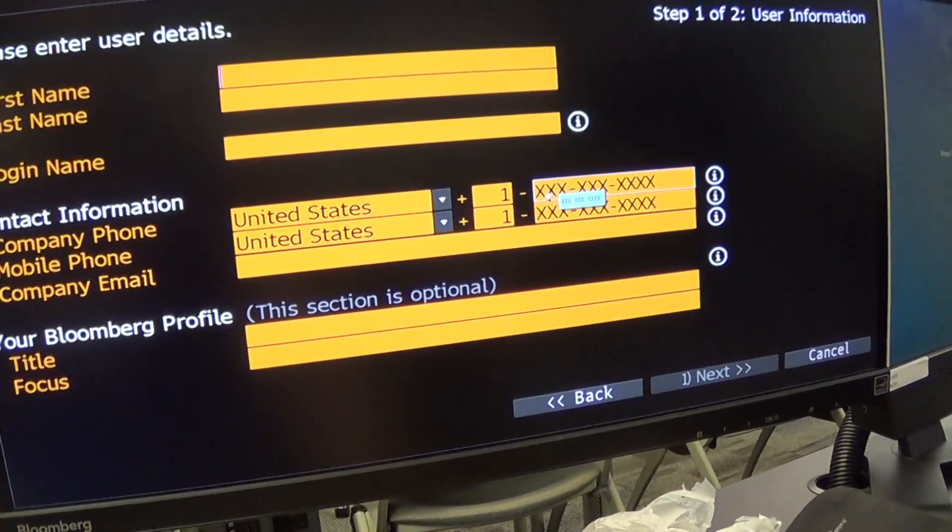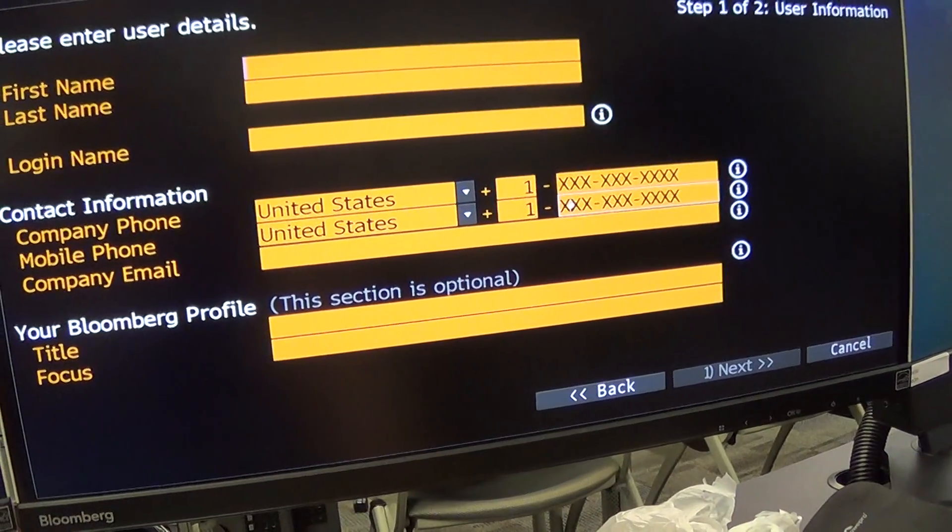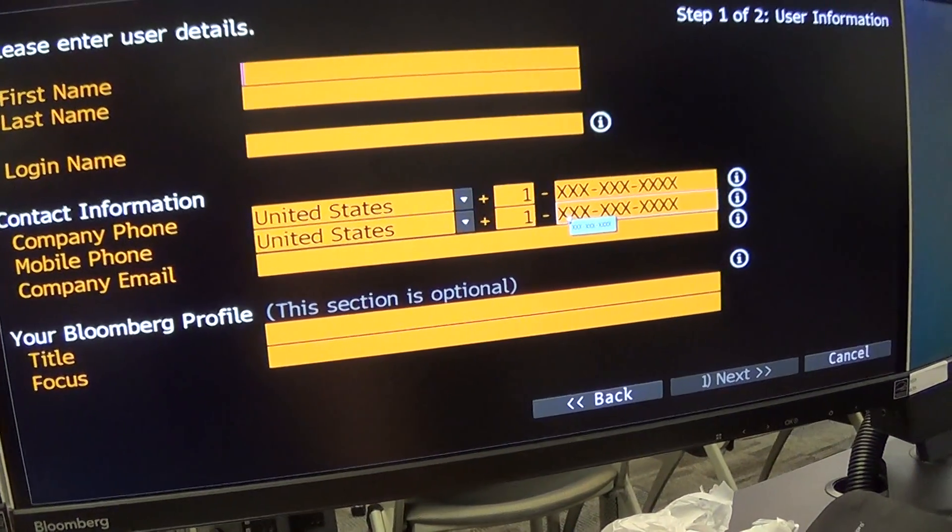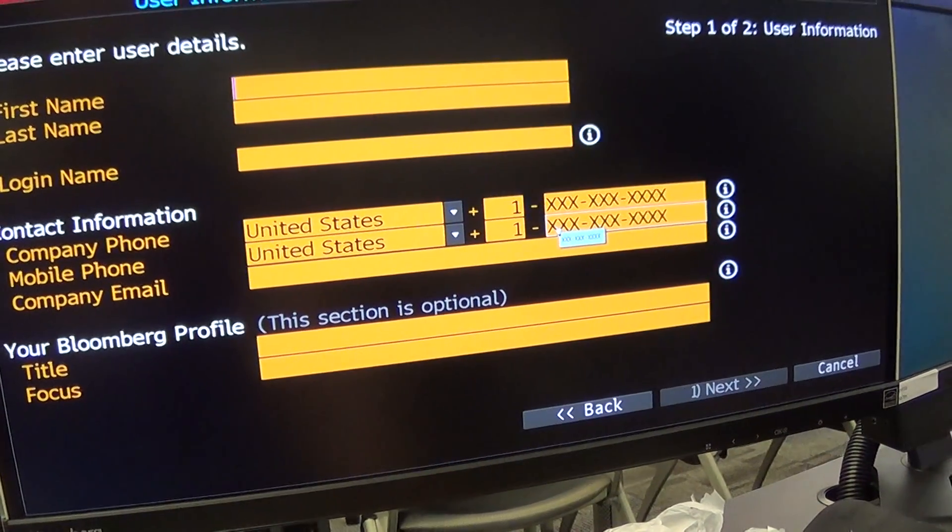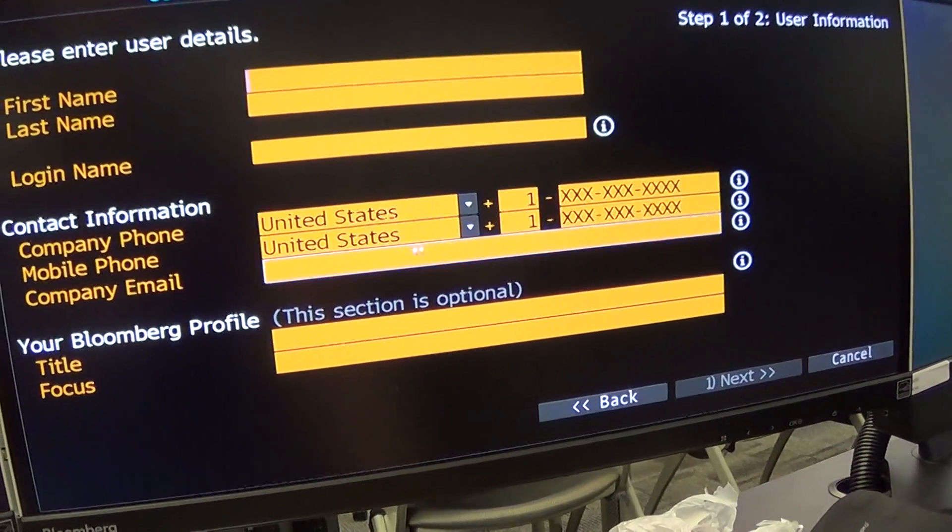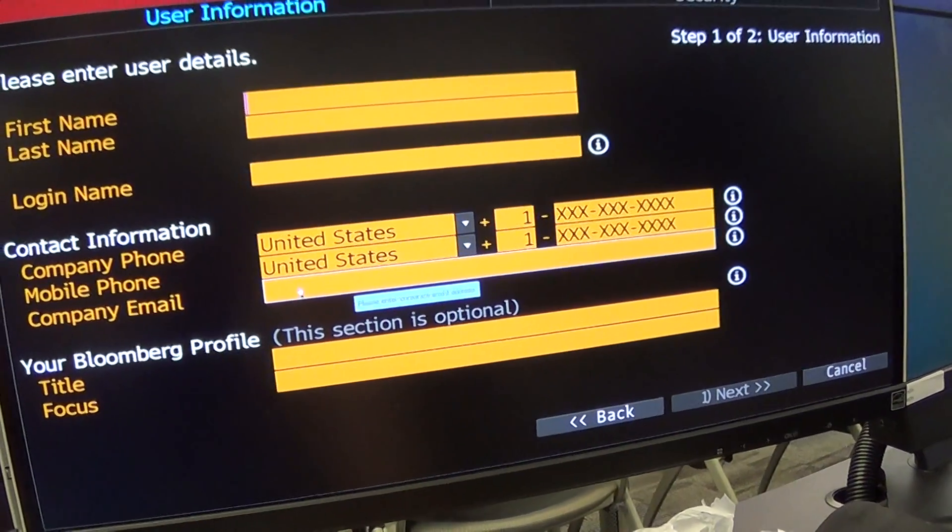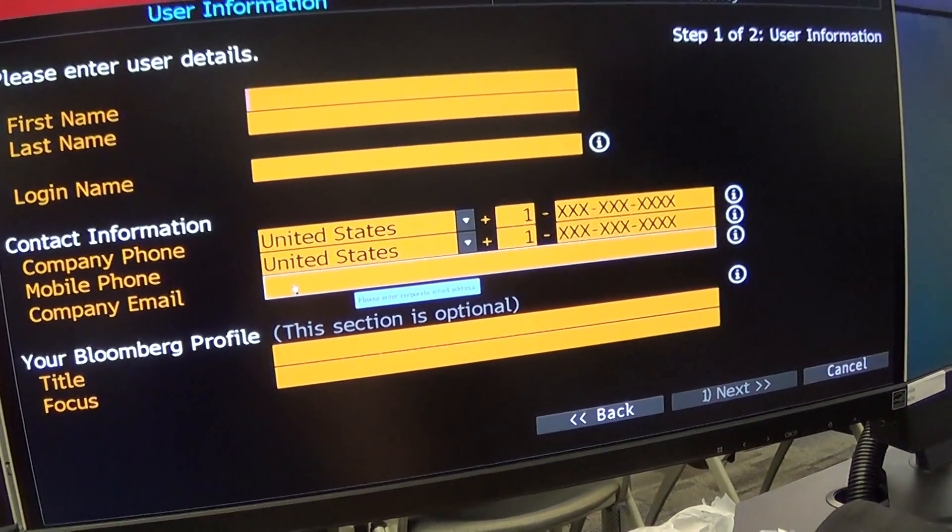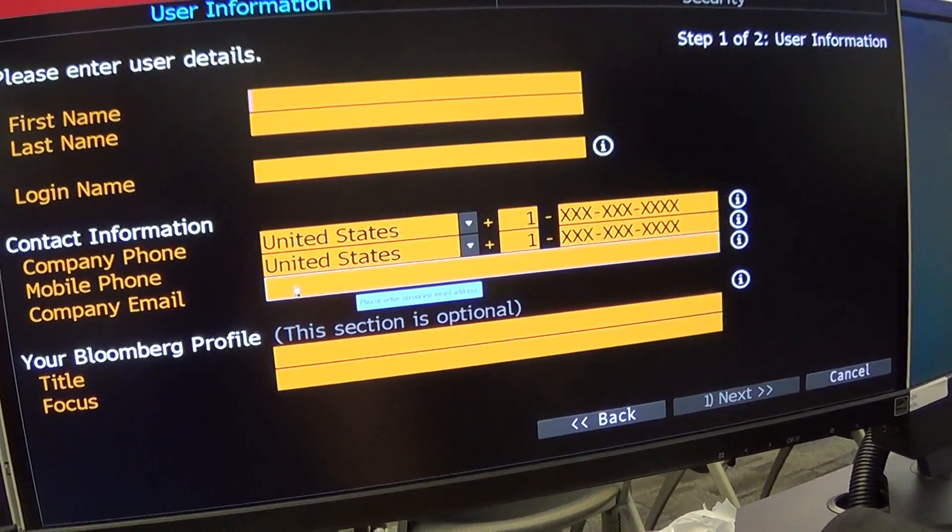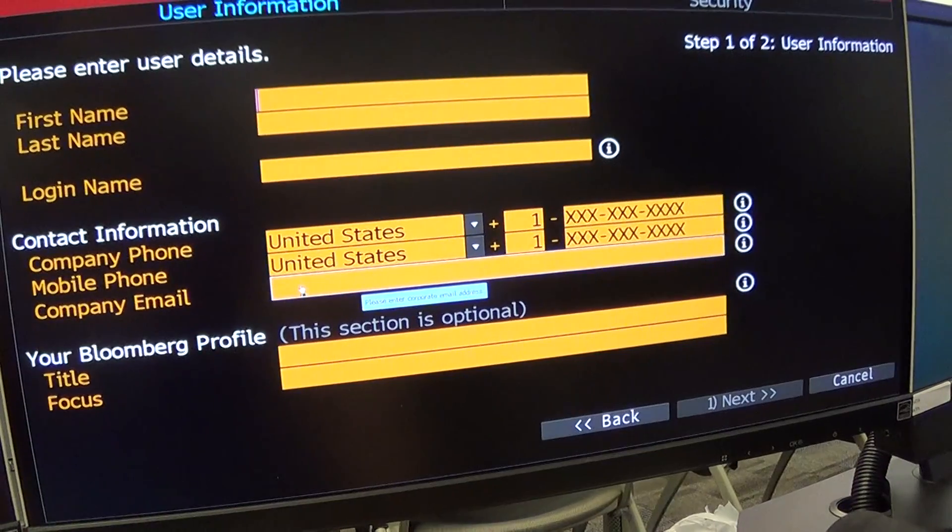Type in your cell phone number for both your company number and your mobile phone number. So type the same cell phone in twice. Just give your personal email. It says company email, but your personal email is fine.